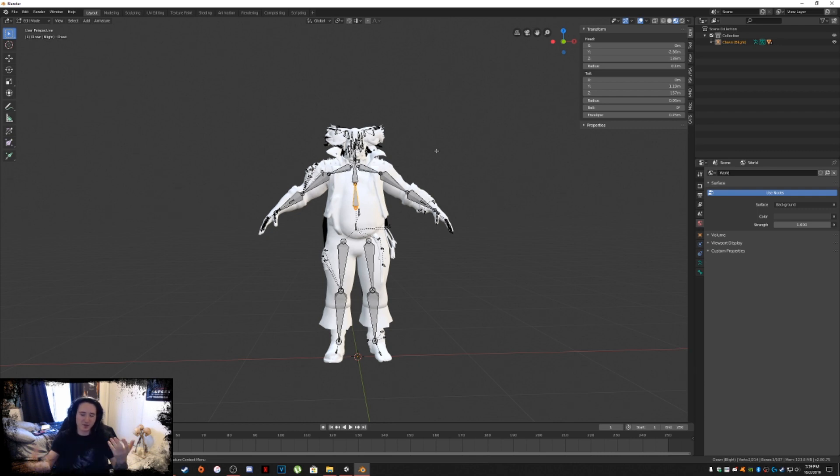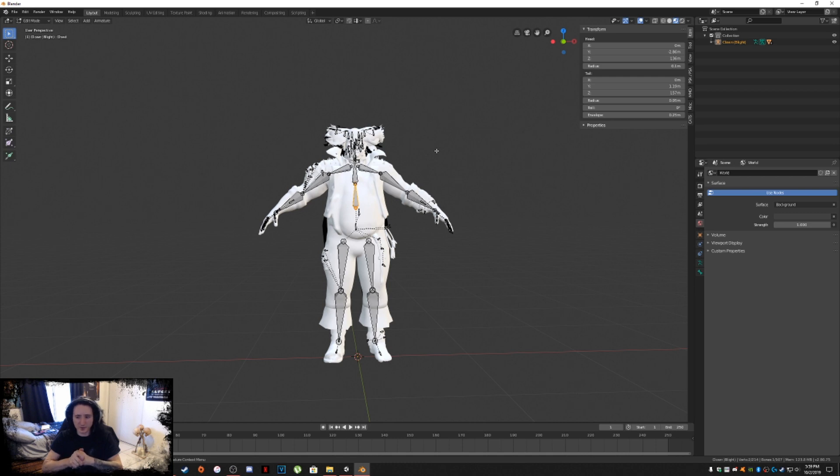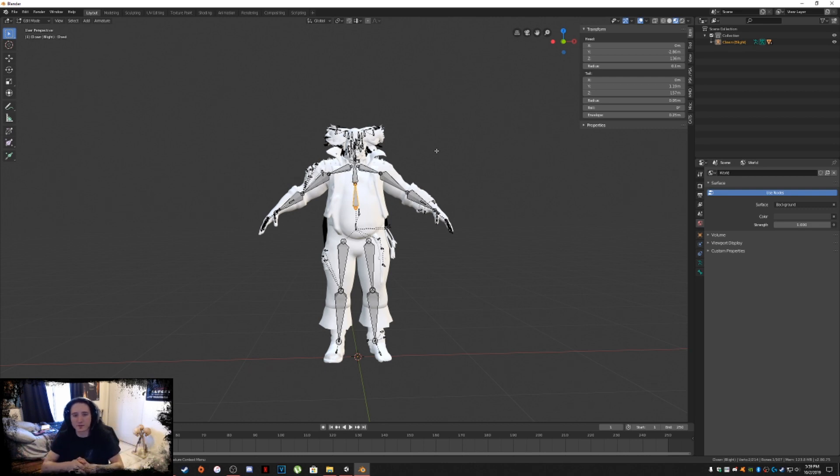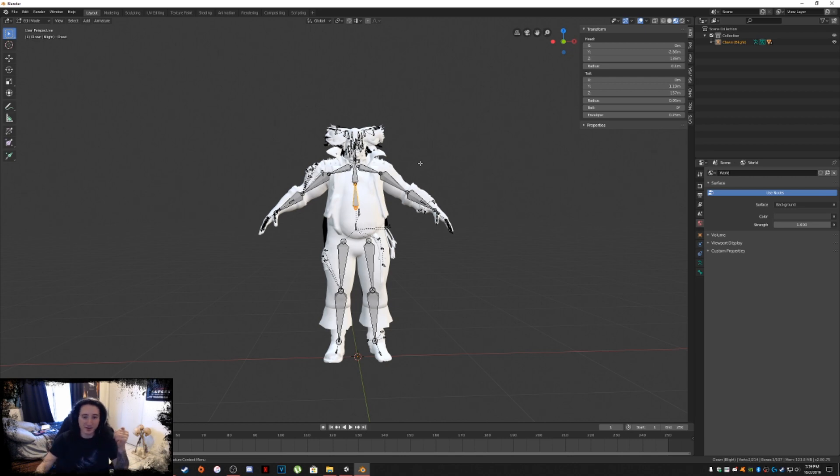That's pretty much the gist of it for Blender. It's very simple for rigging. Not very much to it. If you guys have any questions, comments, concerns, please feel free to leave them in the comment section below and I will definitely help you out if you have any problems. I'll see you guys in the next video.